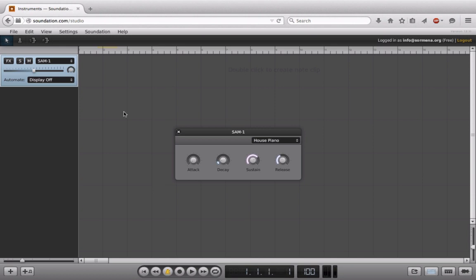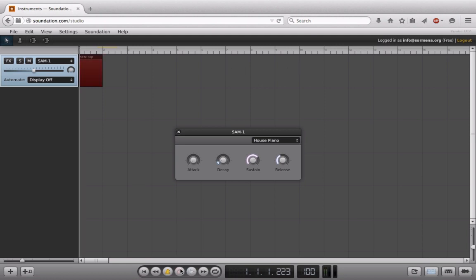And what I like to do is actually let this play out a couple of bars first and then record in my clip because it doesn't give us a count in feature. So I kind of have to just go with the flow here.